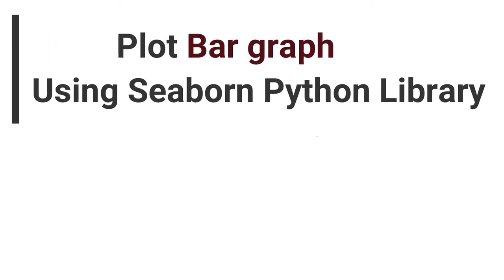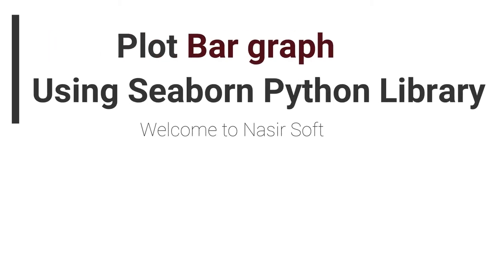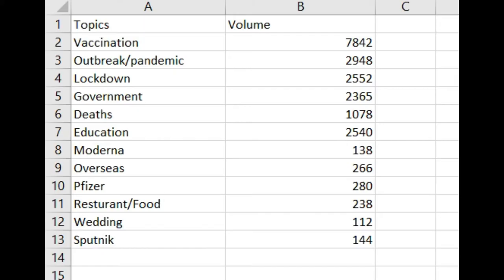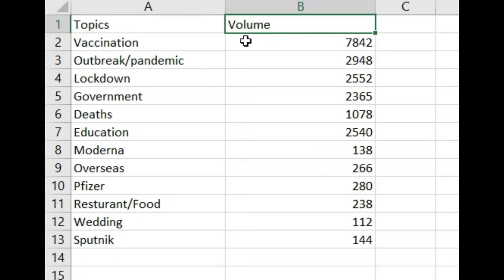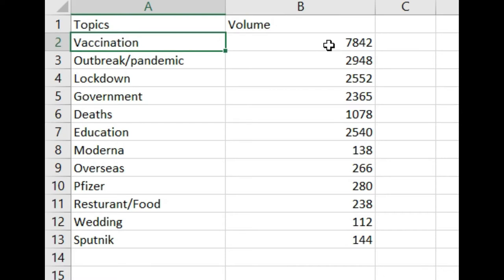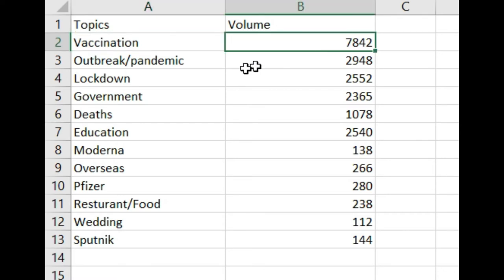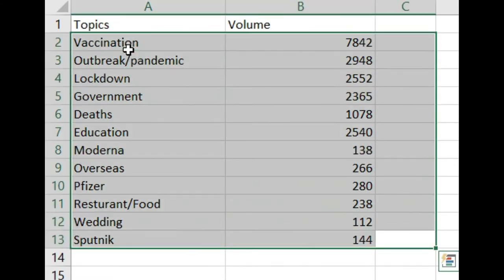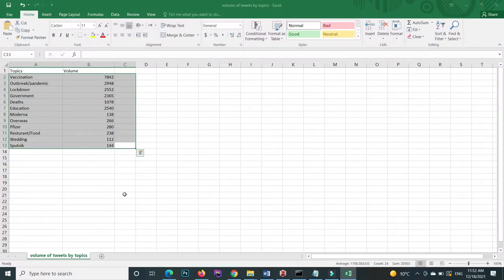Welcome to Nasirsoft. In this video, I am going to show you how you can plot a bar graph using the pandas and seaborn library. This is basically a CSV file. Inside this file, we have different types of topics and the volume of each topic. For example, the vaccination topic volume is 7,842 and the outbreak is another value, and so on. I want to plot these topics inside a bar graph using the seaborn Python library. This is our today's video agenda.